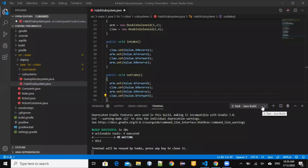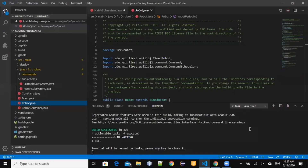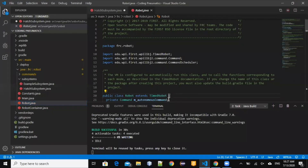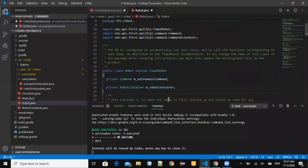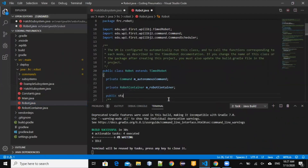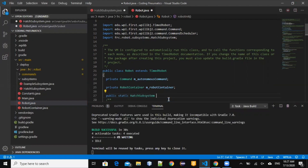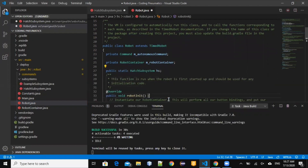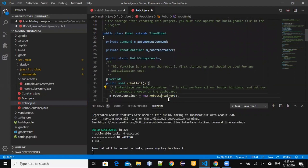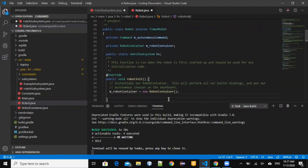Now we're done with the hatch subsystem. We've created the hatch subsystem, so we would create an instance so it can be called by other classes. We can initialize our variables here.